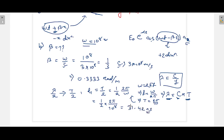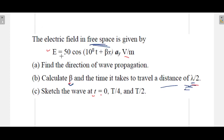Nano means 10^−9, so the result is in nanoseconds. The wave takes 31.42 nanoseconds to travel a distance of λ/2, or half the wavelength. Alternative formulas can also be used, but this is the straightforward approach.